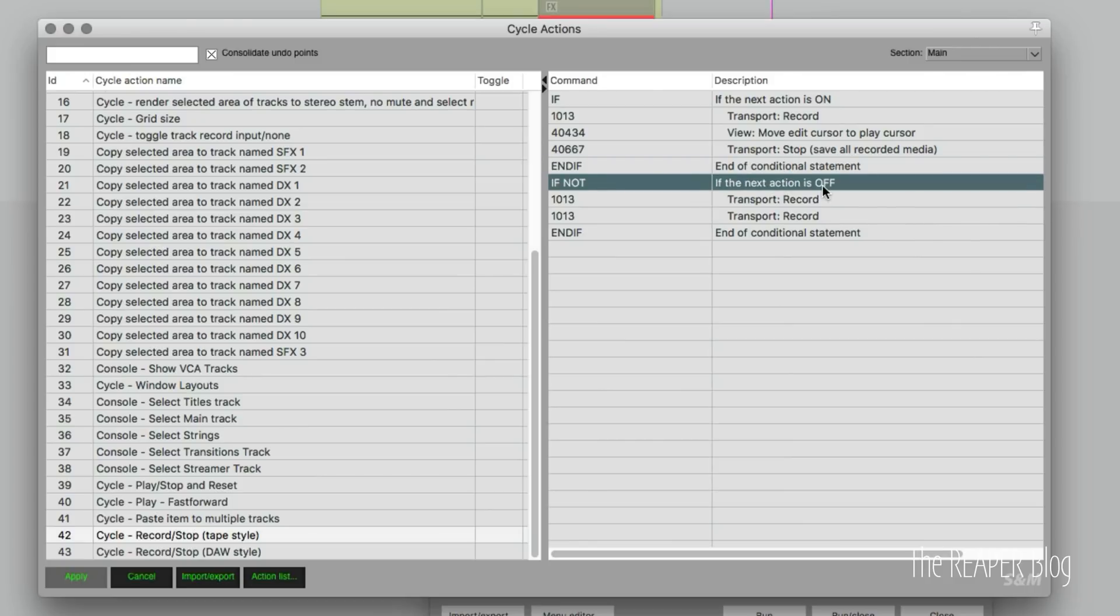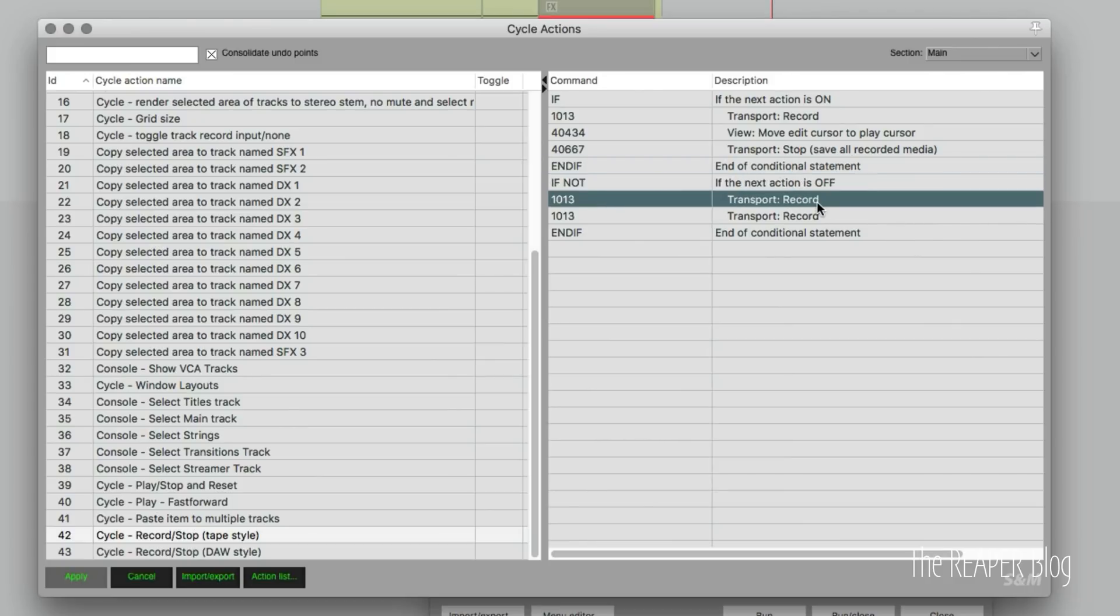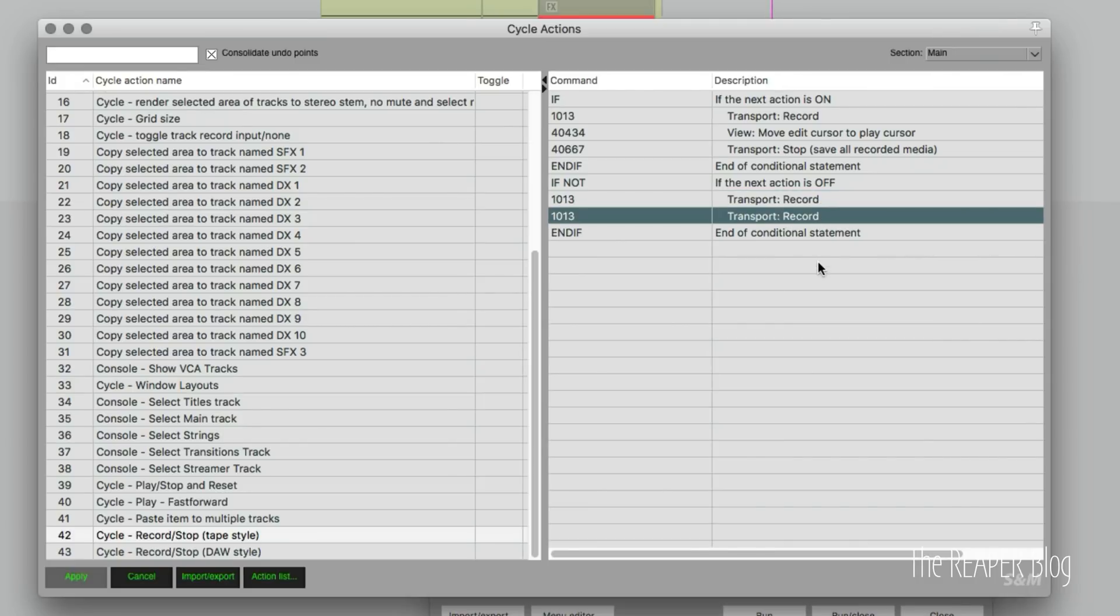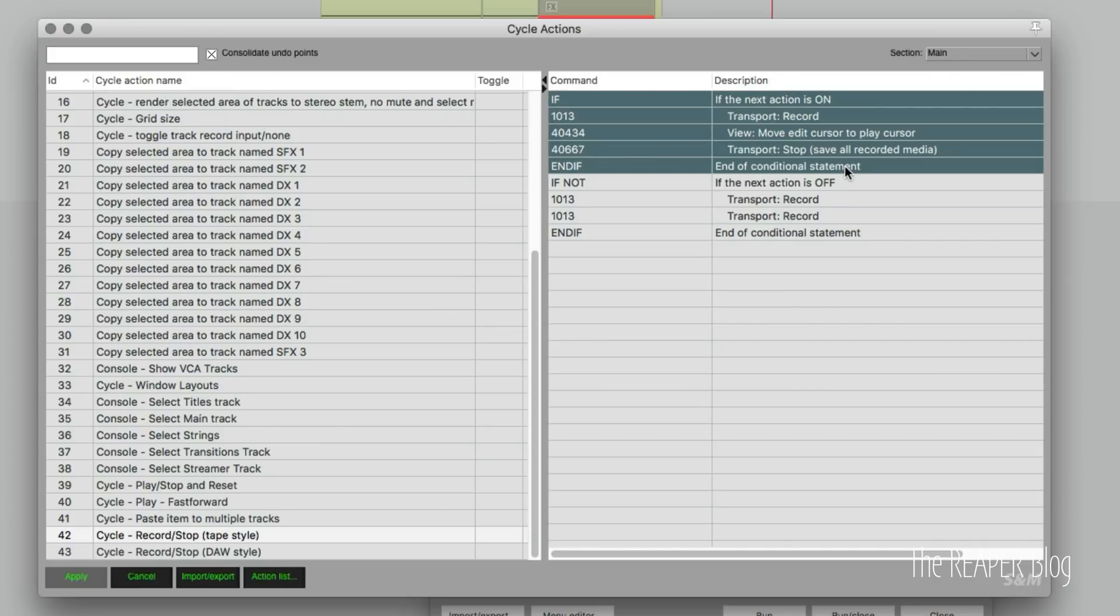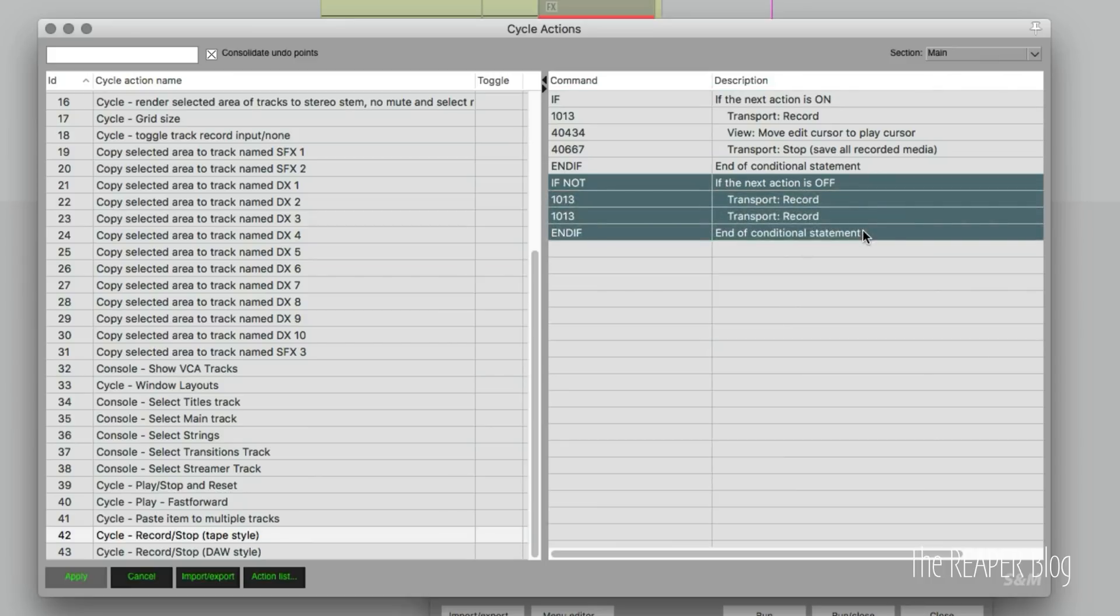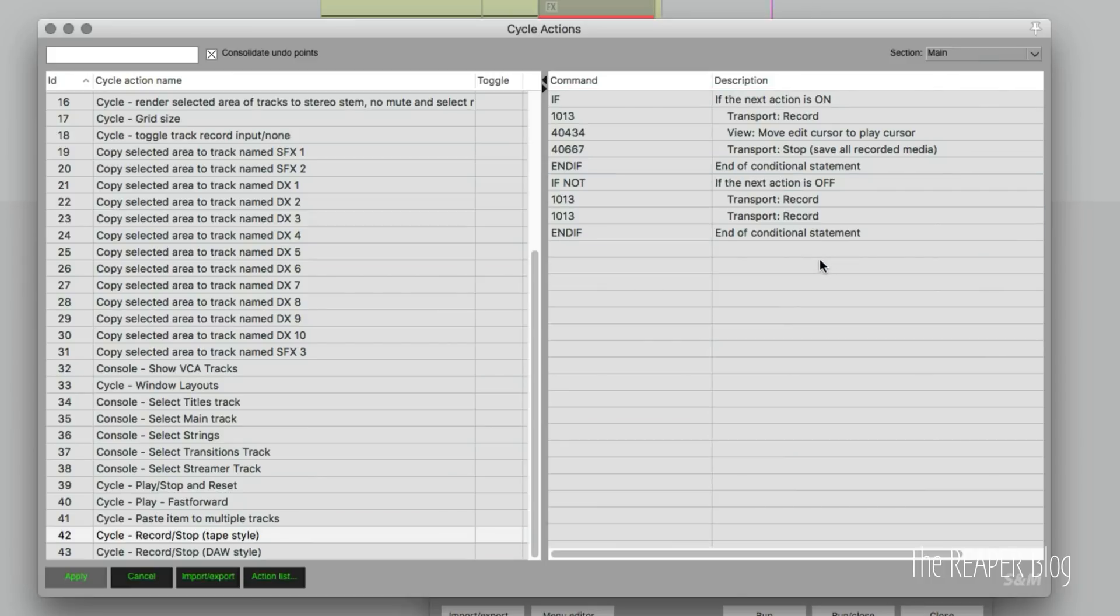And then we've got an if not command. So if the next action is off, meaning if record is off, it's going to start recording. And then end if. So the first section is just checking if the transport record is on. It will then move the edit cursor to the play cursor and then stop. So you'll have your edit cursor parked at the end of your recording. If recording is not enabled, it will start recording. Pretty simple.